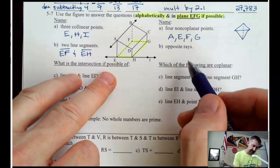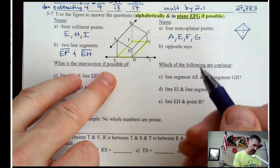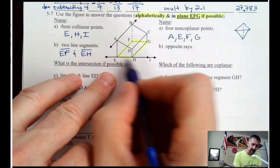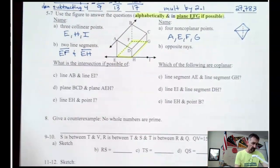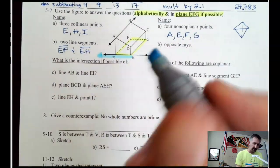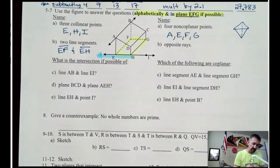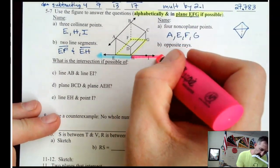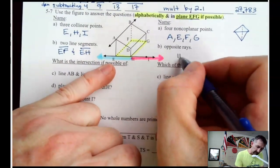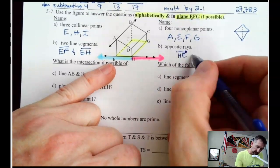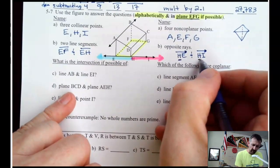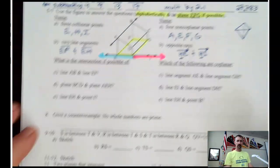Opposite rays start at the same point and go in opposite directions. To have opposite rays, we need three points on a line, and the only place we have three points on a line is here. So we have ray HE and ray HI. Notice how opposite rays start with the same letter, because they're both shooting out from that same point H.